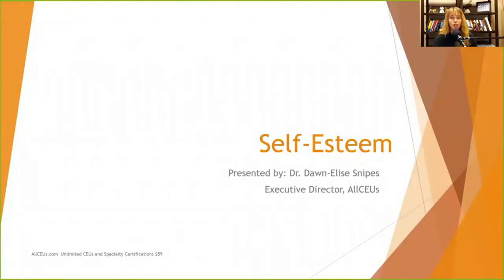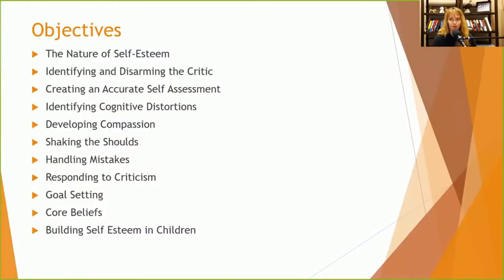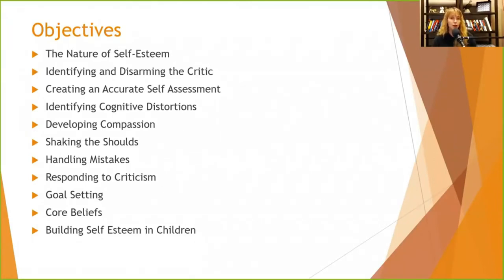Welcome everyone to today's class on self-esteem. Over the next 45 minutes or so, we're going to go through topics from McKay and Fanning's Self-Esteem book, including the nature of self-esteem, identifying and disarming the critic, and creating an accurate self-assessment.